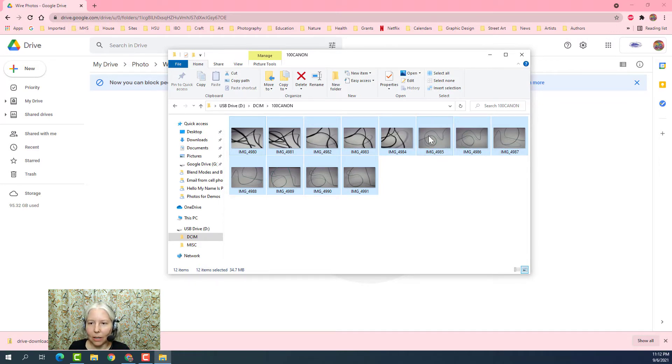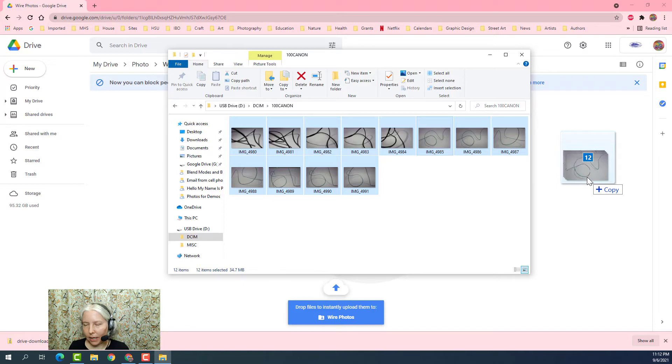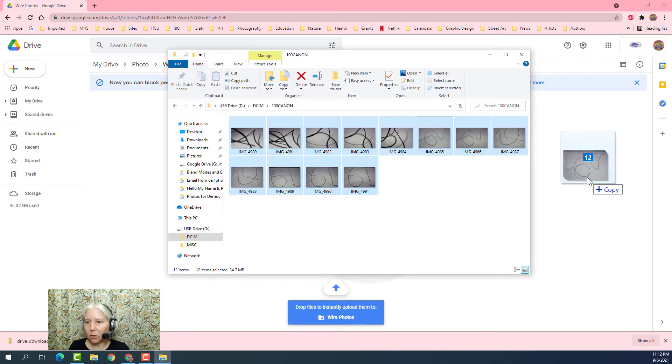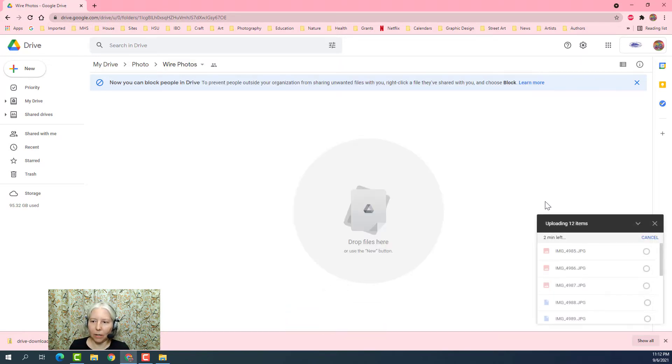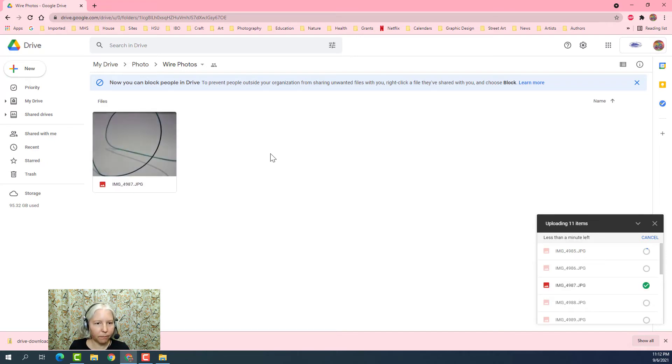Now I'm going to click and hold on these photos and drag over, and I can see that I have 12 photos that I'm copying to my drive. I just have to wait for these to upload into the folder.